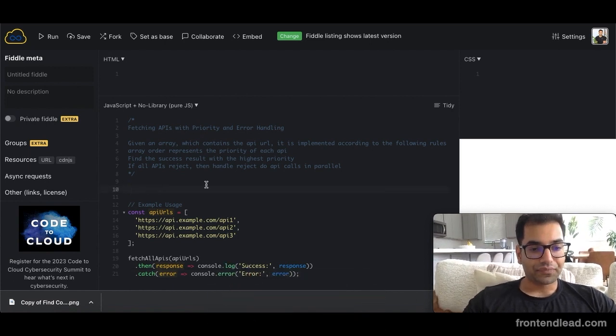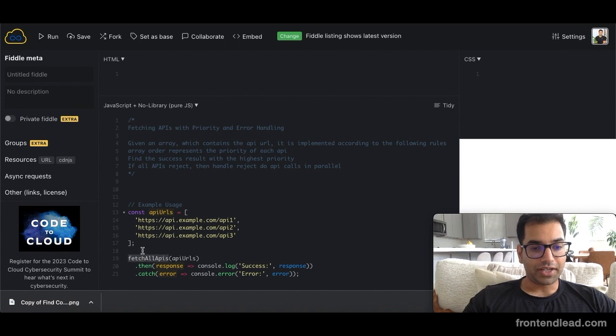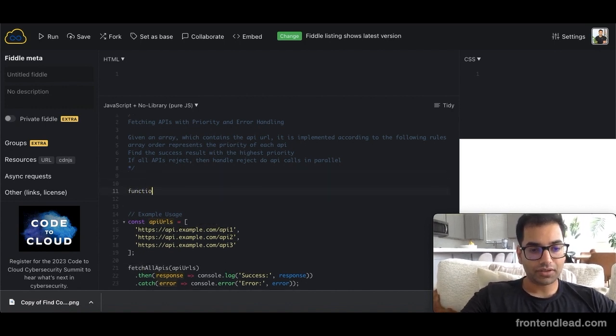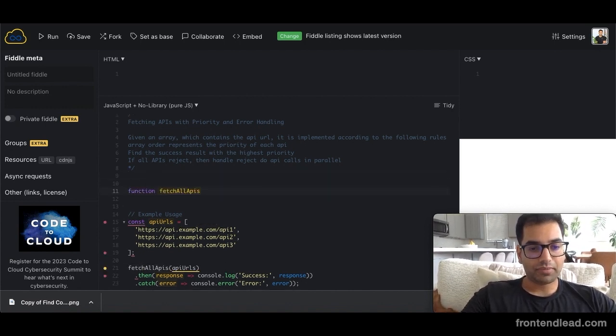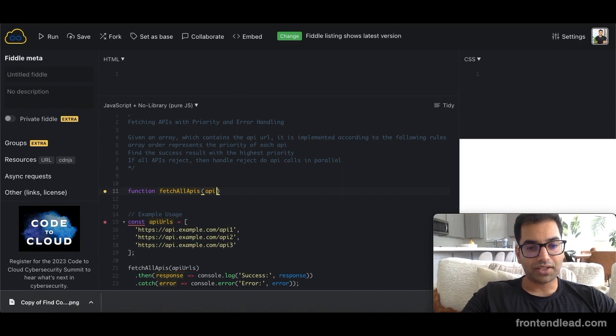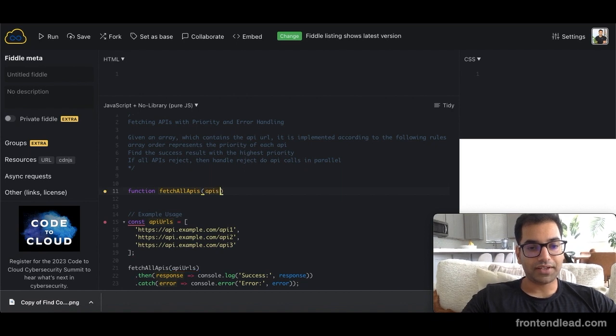So let's build the FetchAllAPIs function. So what we want to do here is we'll say function FetchAllAPIs, which will receive a list of APIs.